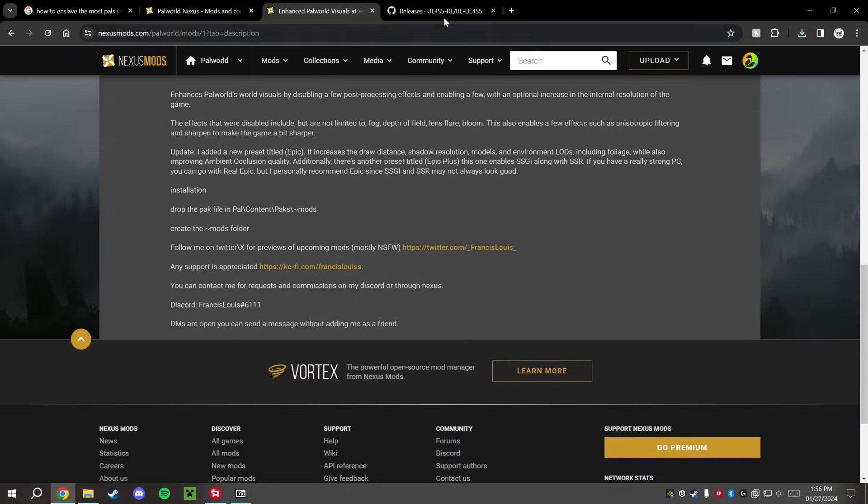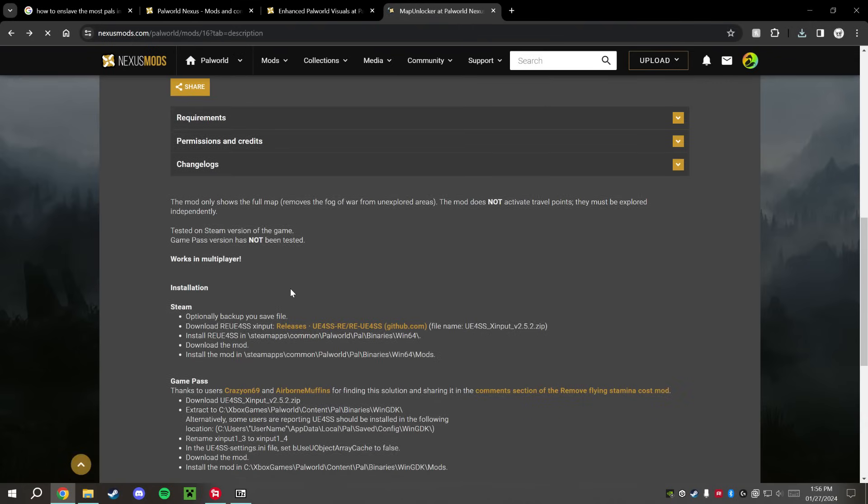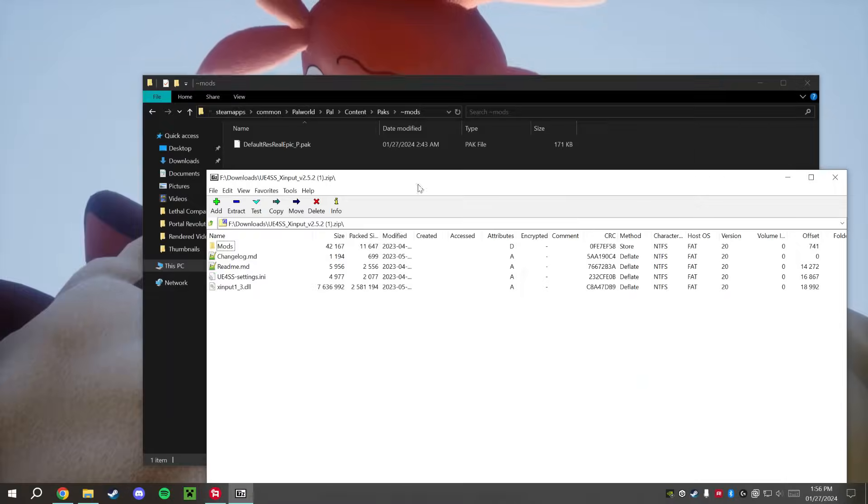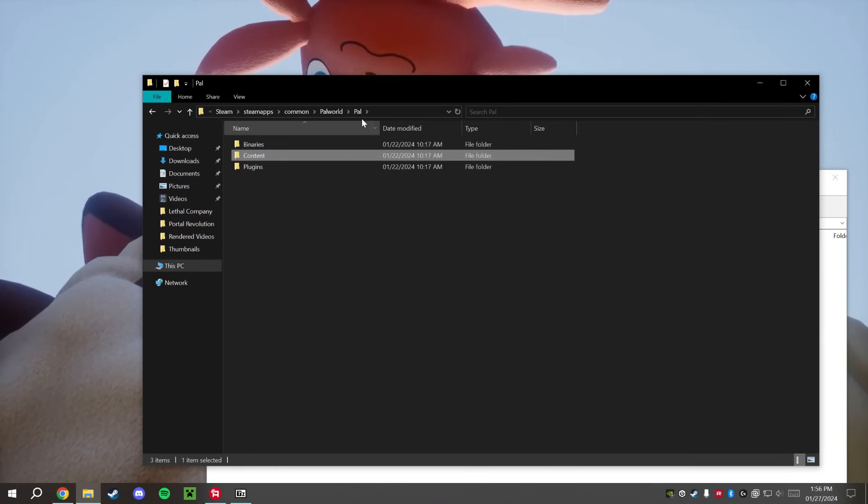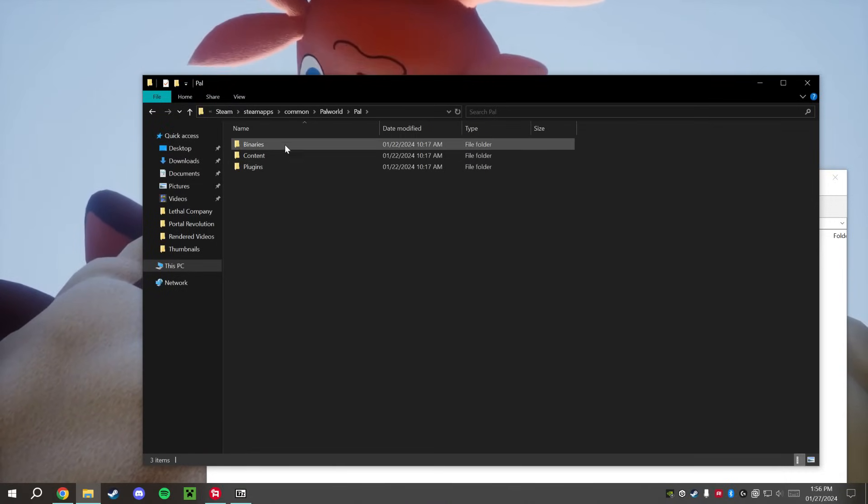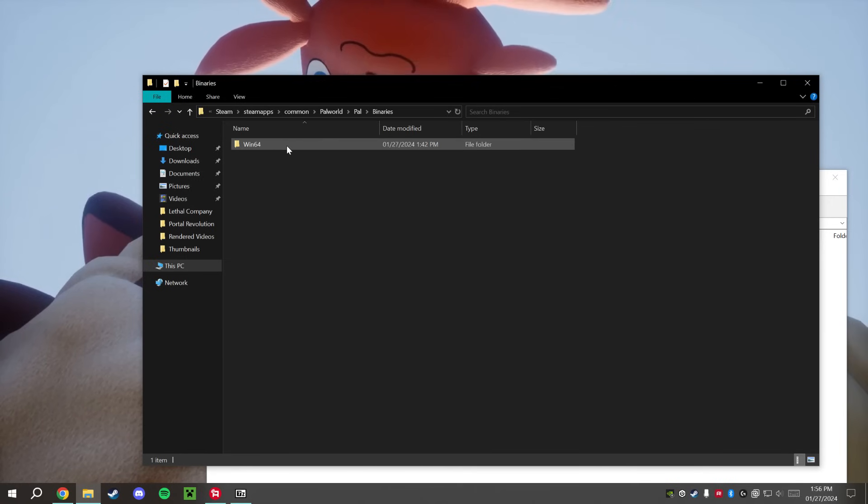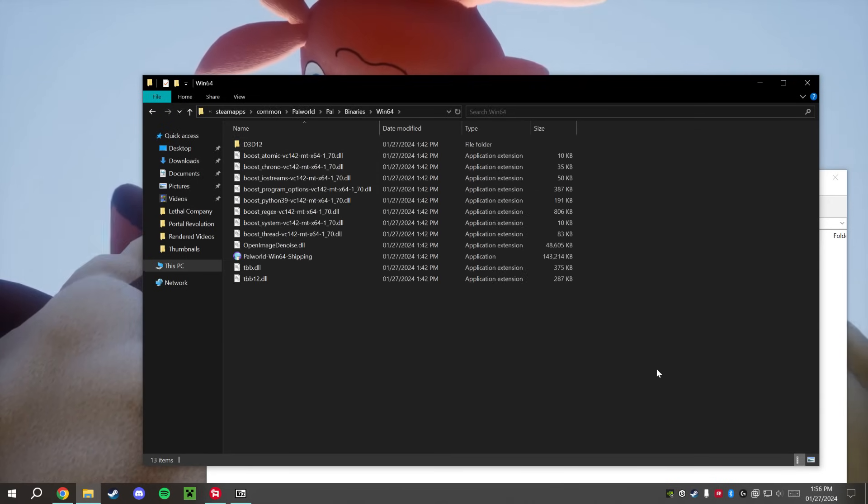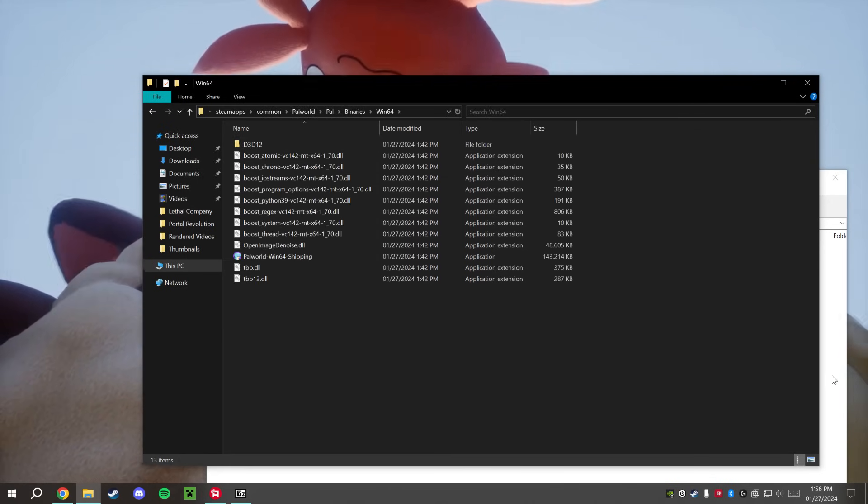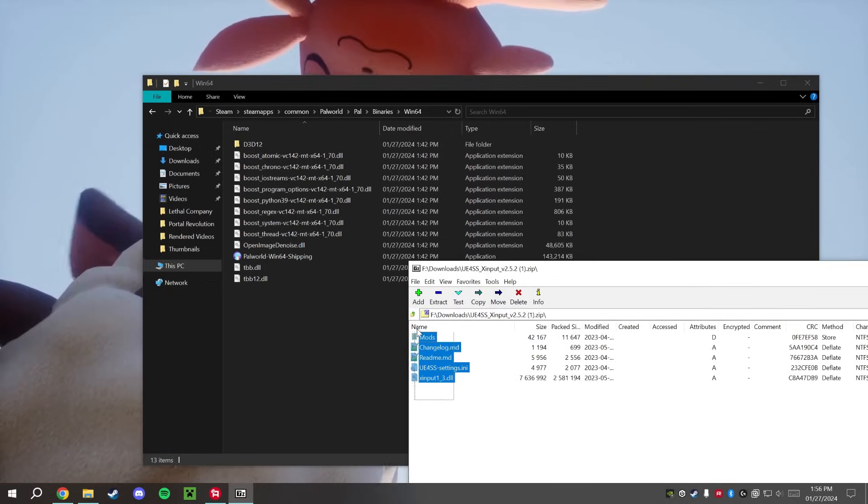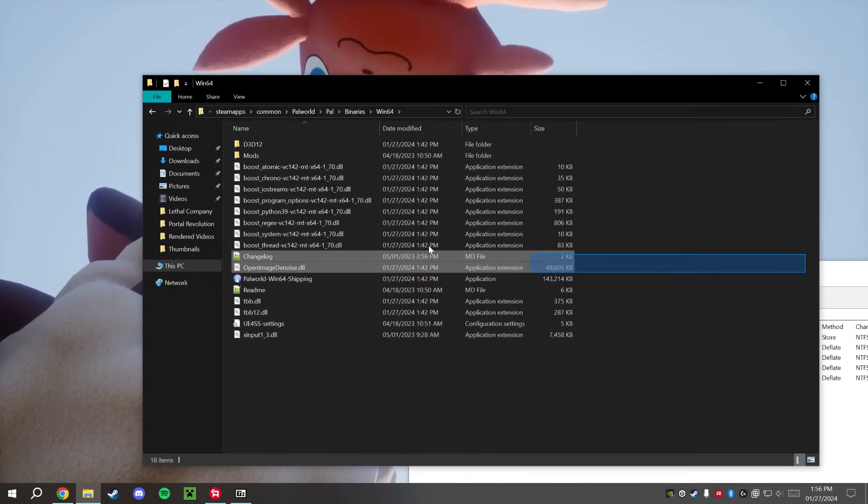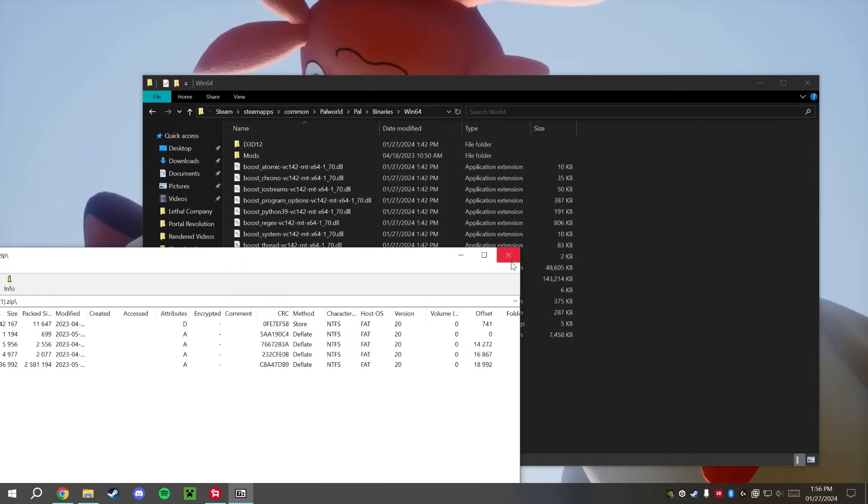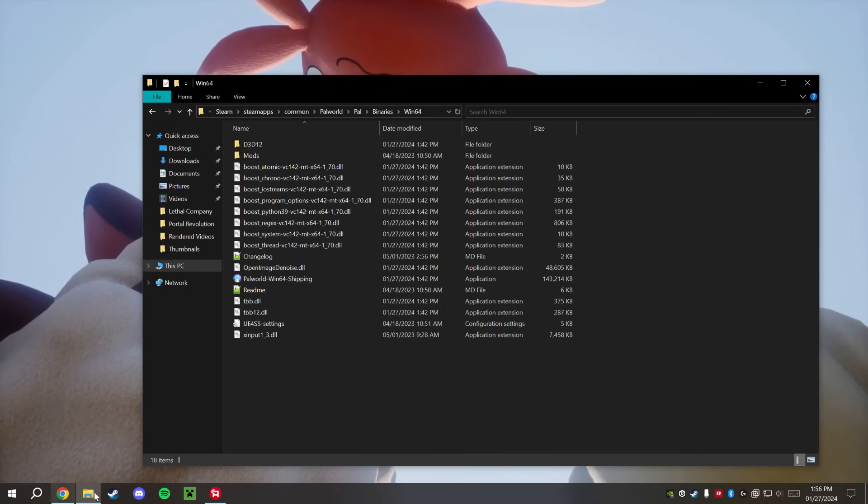And again, we're just going to go ahead and go back to this site right here and read where this goes. Here it says it goes in Pal, Binaries, and Win64. So that is totally okay. We're going to go into here, we're going to go back into this Pal folder here. So again we have Binaries, Content, Plugin. We're going to go into Binaries and that Win64 folder. So we have Pal, Binaries, Win64, and drag and drop, and this should be installed for you already.